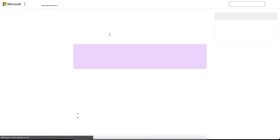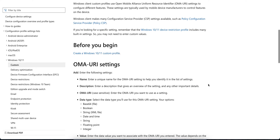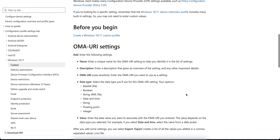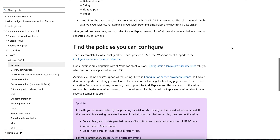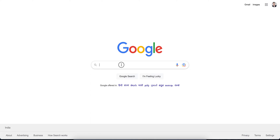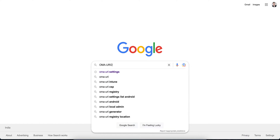OMA-URI provides a very convenient and easy-to-use interface to configure policies. You can see all these custom profiles are supported. Not all settings are available within Microsoft Intune's endpoint, but you can deploy a custom OMA-URI profile that uses the CSP.